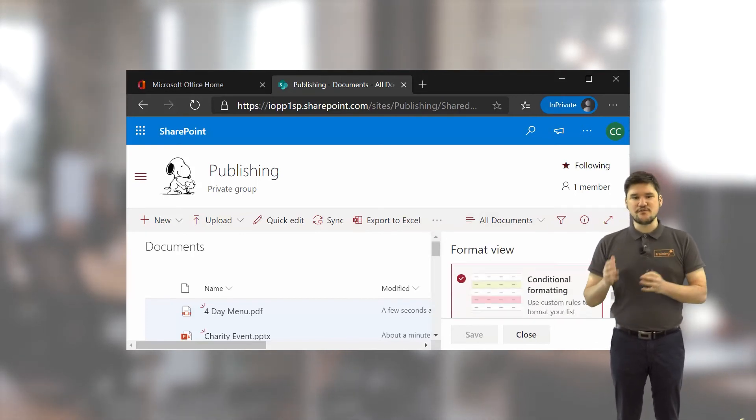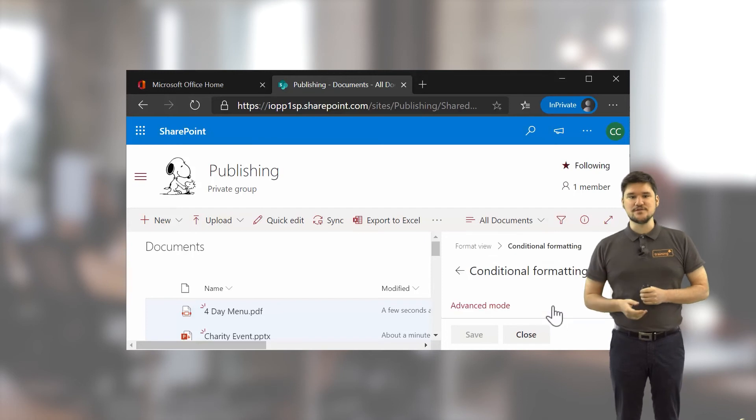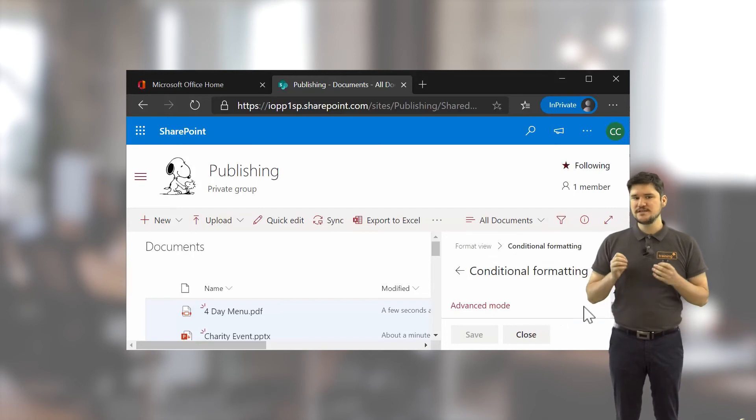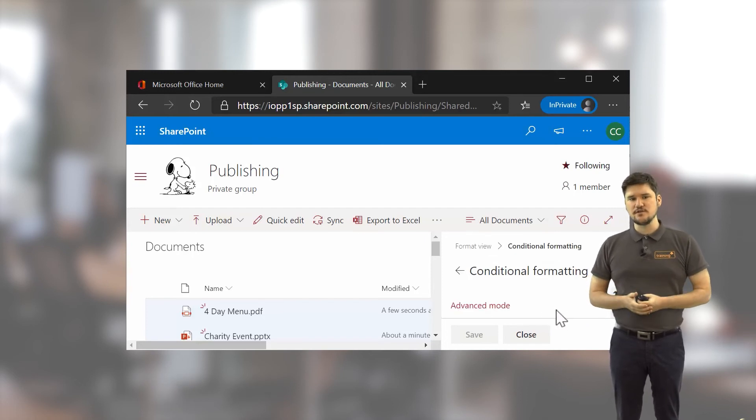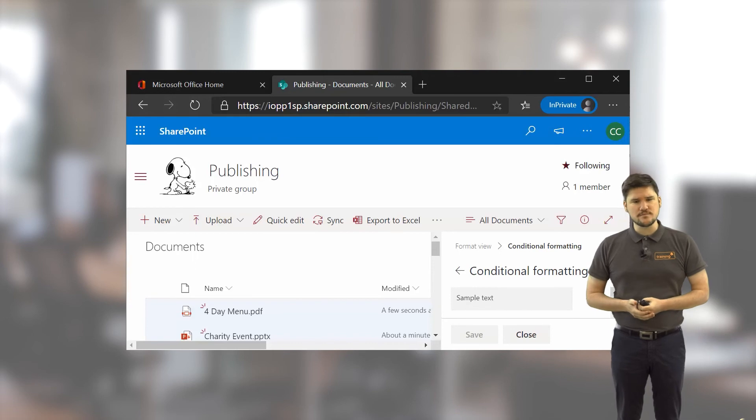You can also switch your formatting to Advanced mode, where you can enter JSON code for a more precise level of editing for your columns and views.